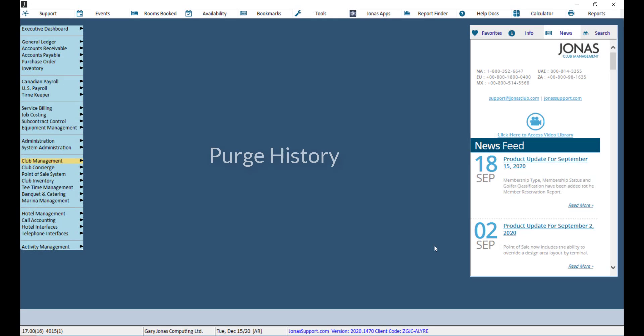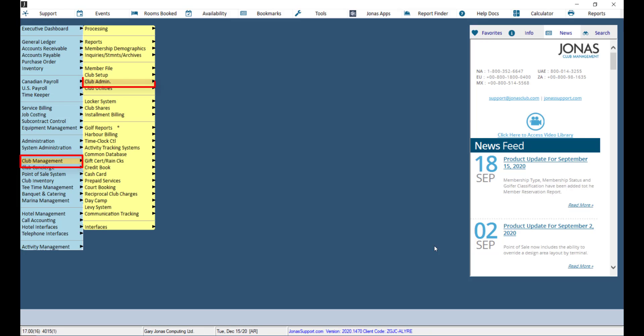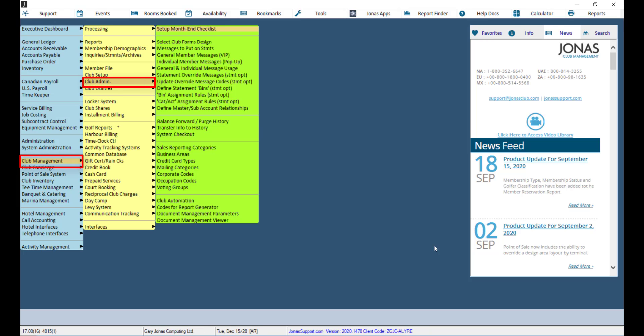If you want to, you can purge the history by navigating to Club Management, Club Admin, and Balance Forward/Purge History.